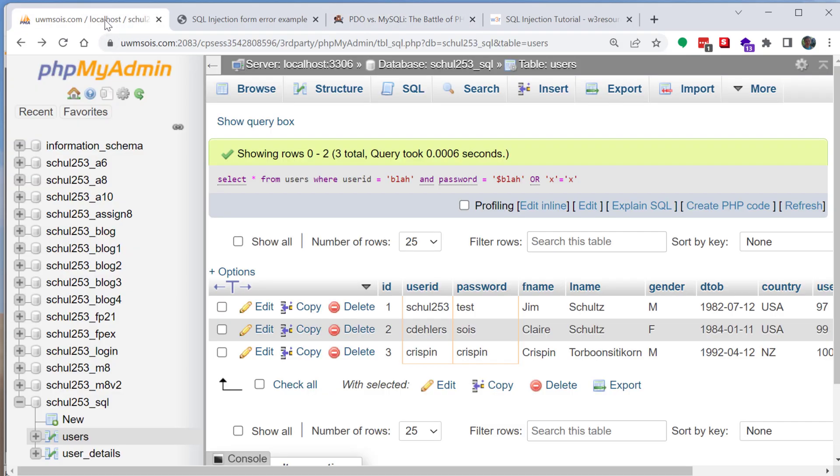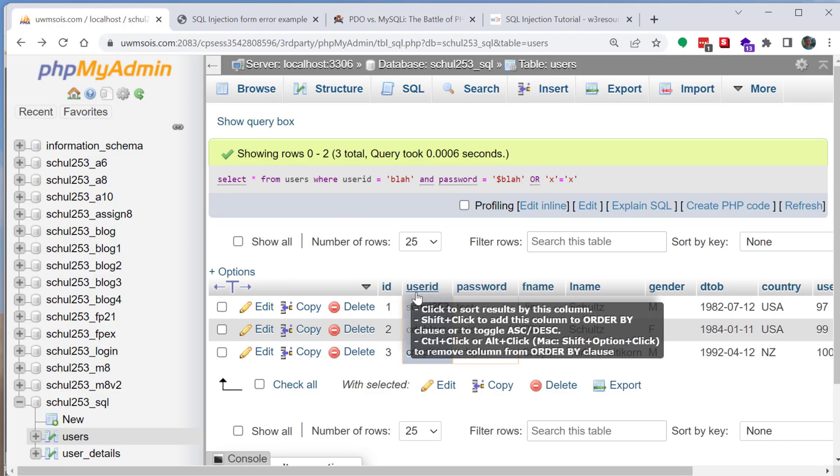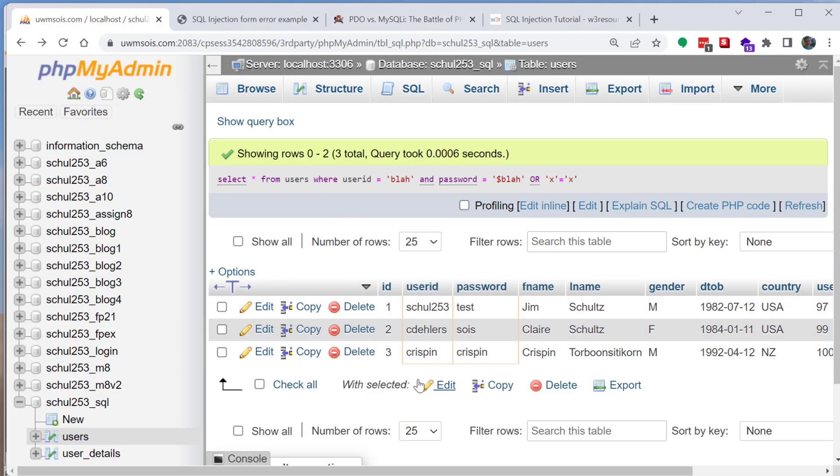Of course too like in this example none of the passwords are hashed so you'd also want to do that and just some kind of the basic security housekeeping things.